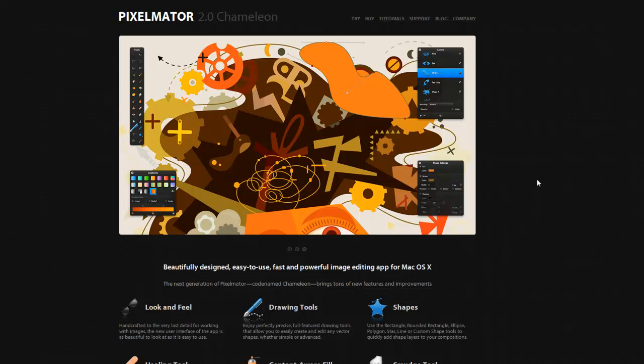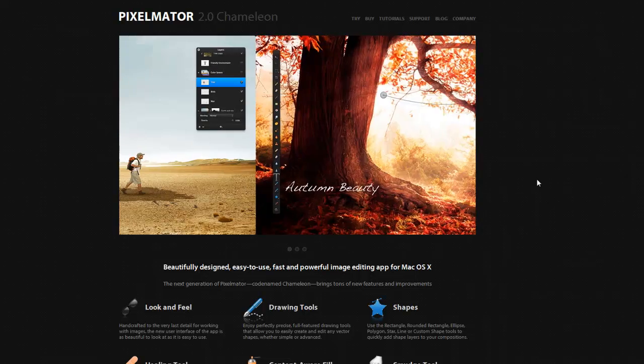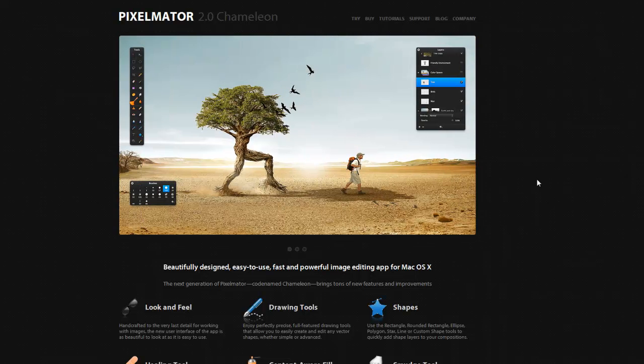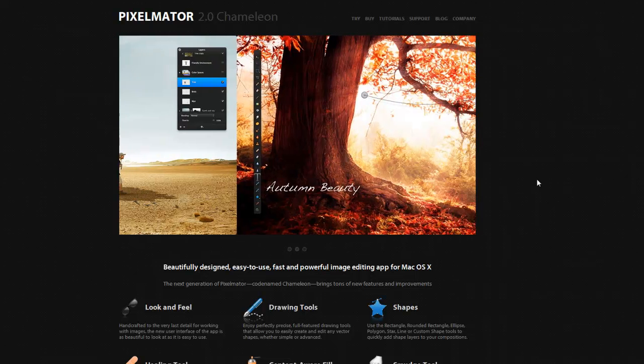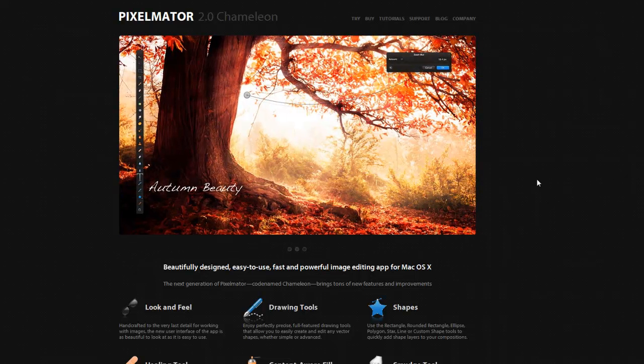So those are the three editing software tools that I recommend. First one is paint.net, completely free. The second one is GIMP, completely free. And then thirdly, if you're running a Mac, Pixelmator—it's $29.99. So get on, stop playing around, and start learning them. Thanks for listening.